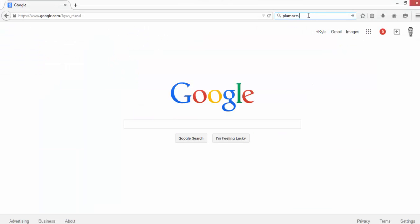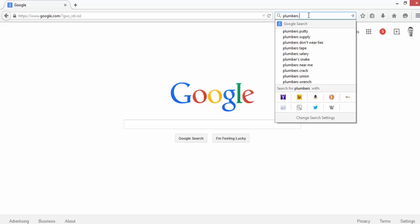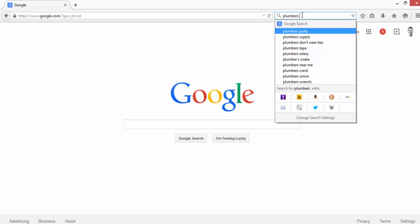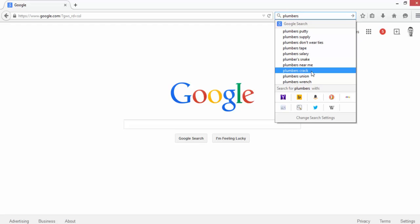Now Google does do somewhat of a job filtering out irrelevant searches. They're not going to show ads for plumbers if people are just googling plumbers crack, but it doesn't hurt to add that. The more negative keywords you have, the better, because we can't rely on Google to show our ads when we want them to.